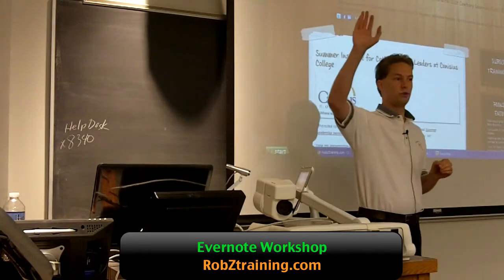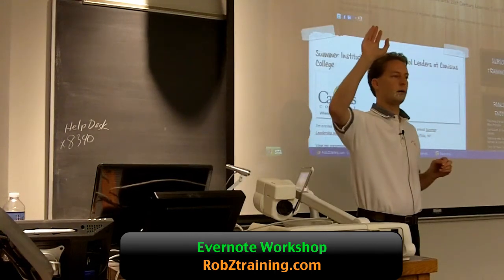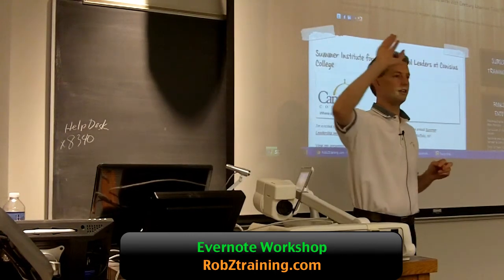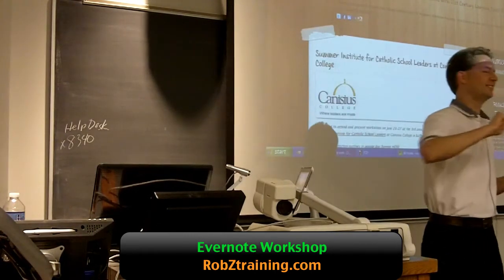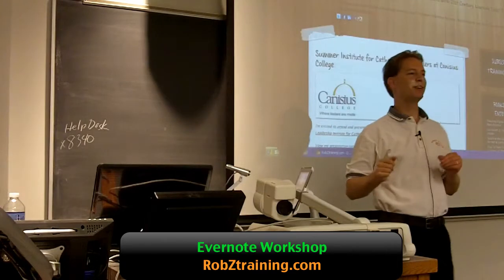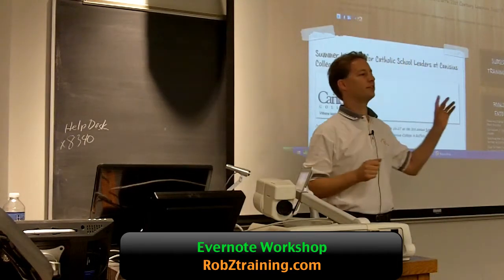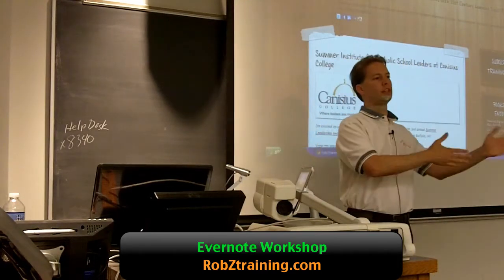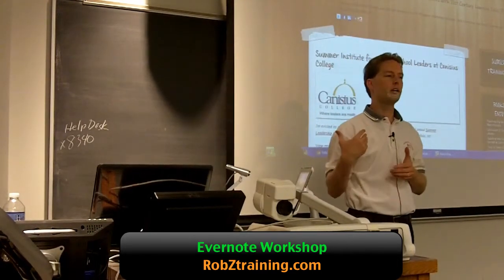How many Evernote users in the room? I think there may be a couple — a handful. Very new group on Evernote. I'm going to take you through a bunch of personal and professional uses of Evernote, of how I use it.